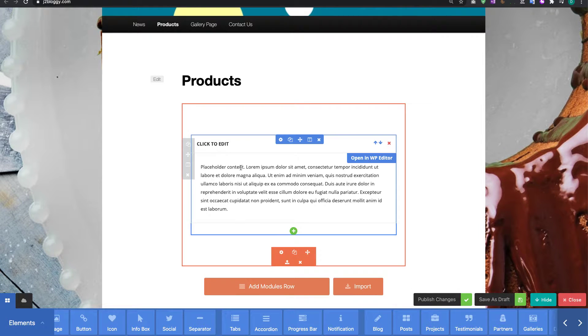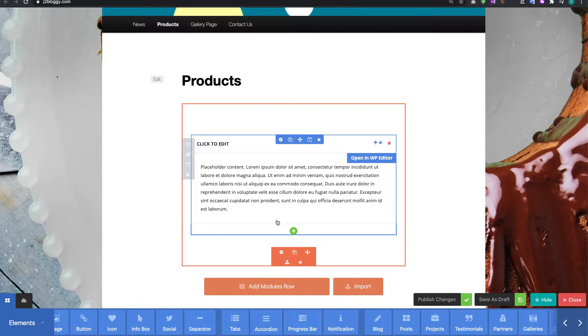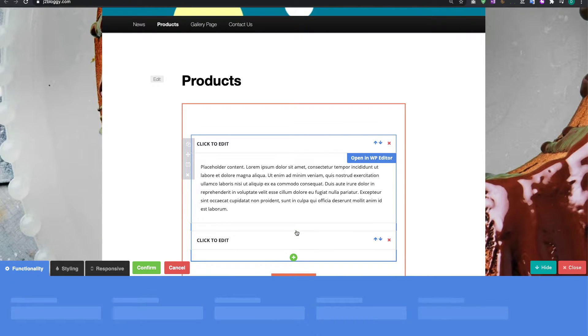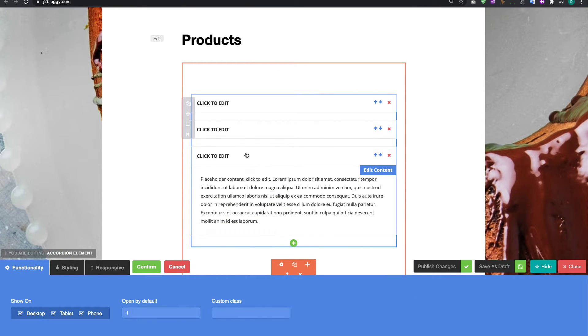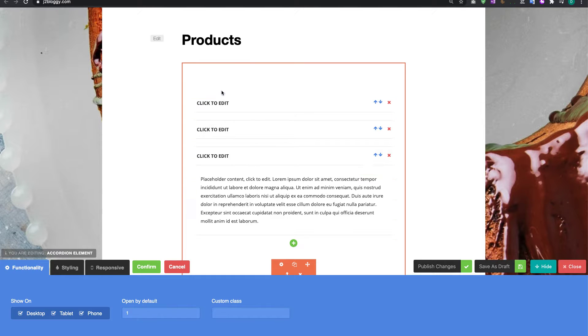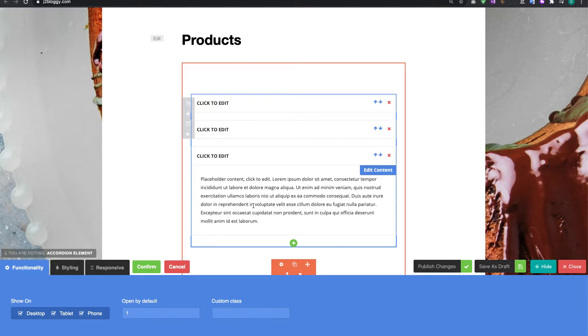Now an accordion works by having a heading and then text underneath and we're going to add a few more of these accordions in so I'm just going to add another three in. Now what will happen is one will open and then the others will close.